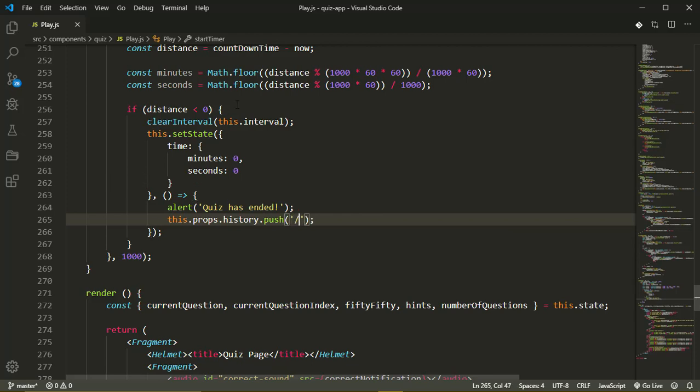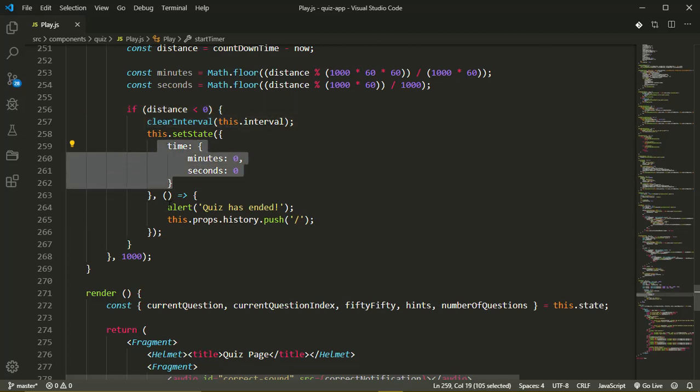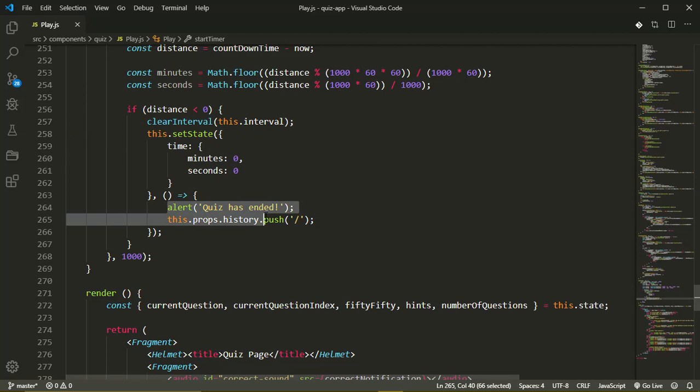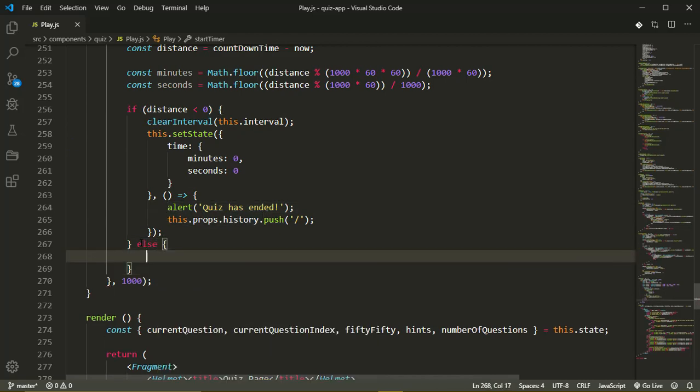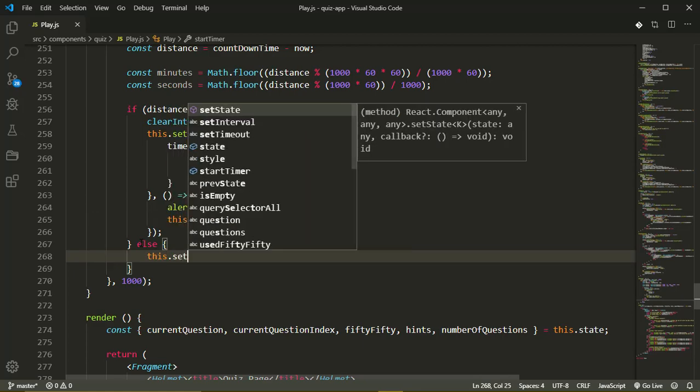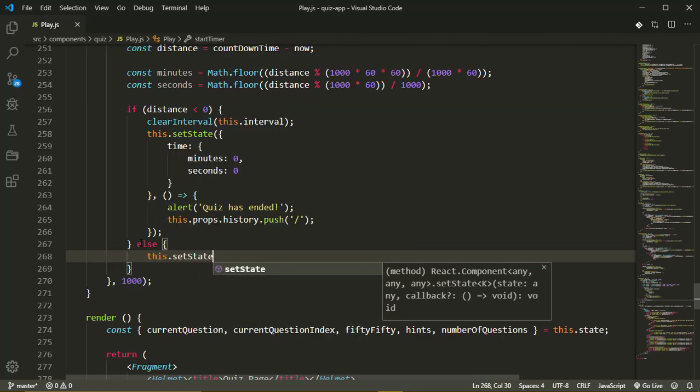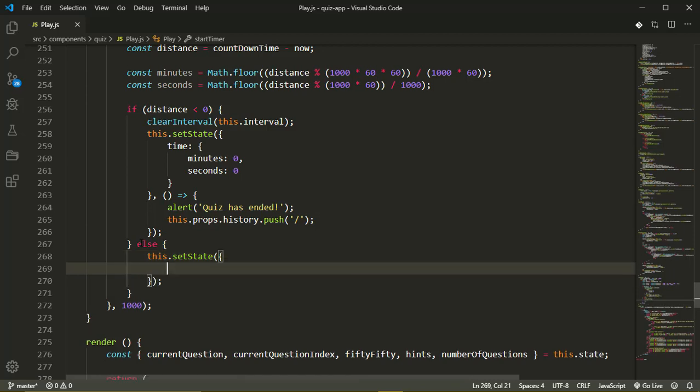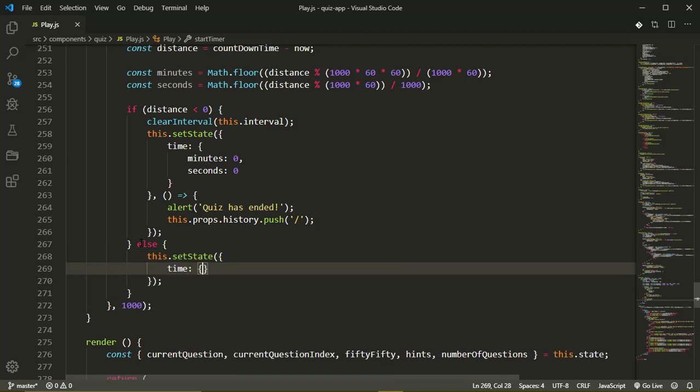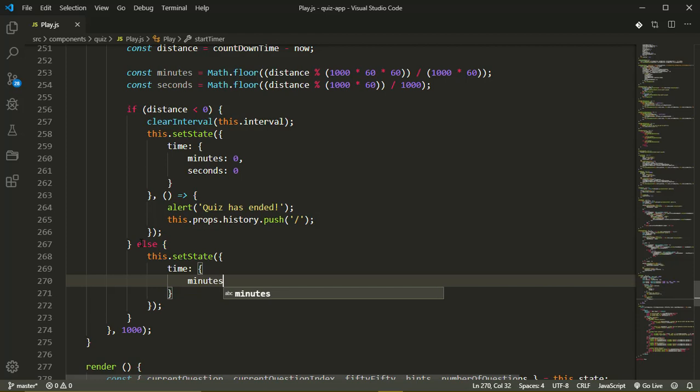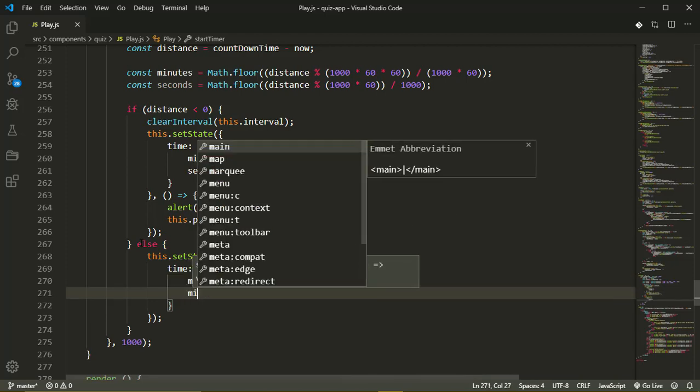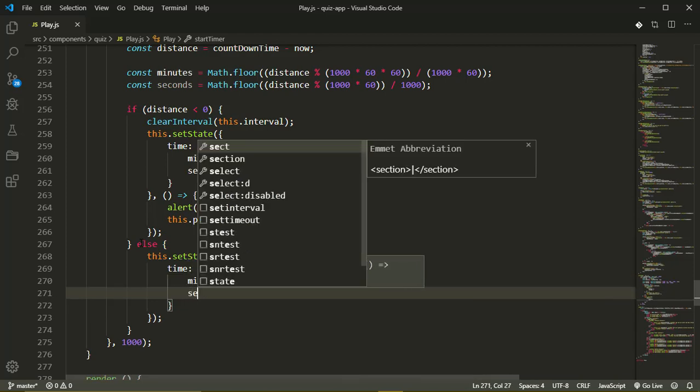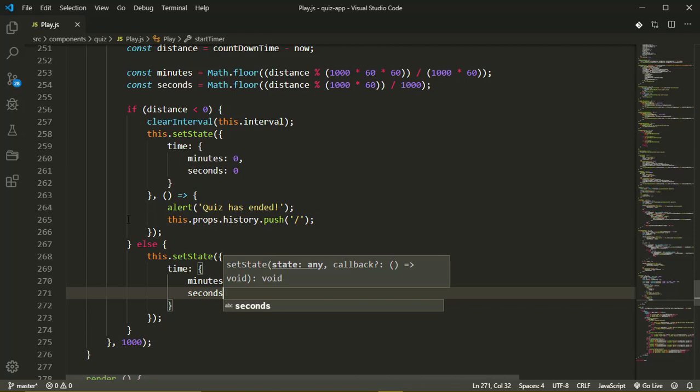If the user does not have time, we clear the interval, set our state and redirect to the home page. Else if the user still has time, we simply want to update the time on the user interface for our user. So this dot set state where time dot minutes gets set to the current minutes and the seconds get set to the seconds the user has.